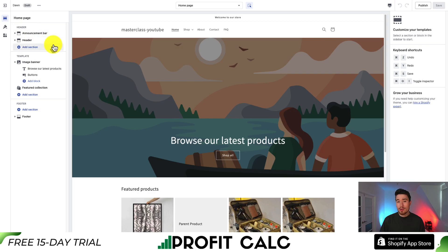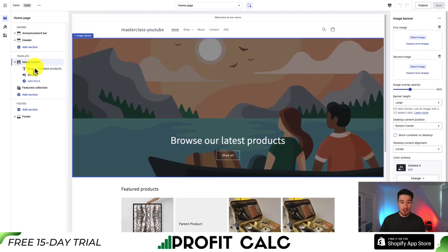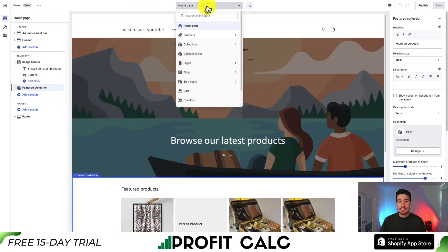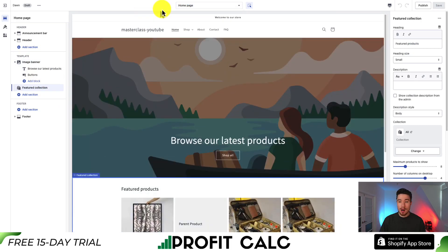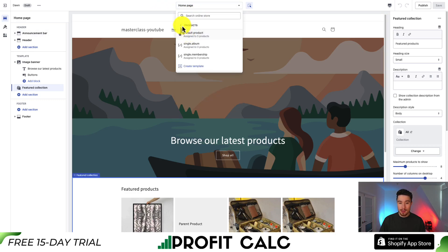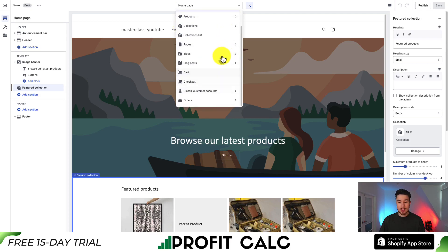The sections shown depend on whatever type of page you're on. Right now we're on the homepage, so we can see customization around the announcement bar, the header, the image banner, and the featured collection. If we want to change the template page, we can go to the dropdown at the top center — you can see the homepage, product pages, default product, collections, collection lists, pages, blogs, blog posts, cart, and checkout.